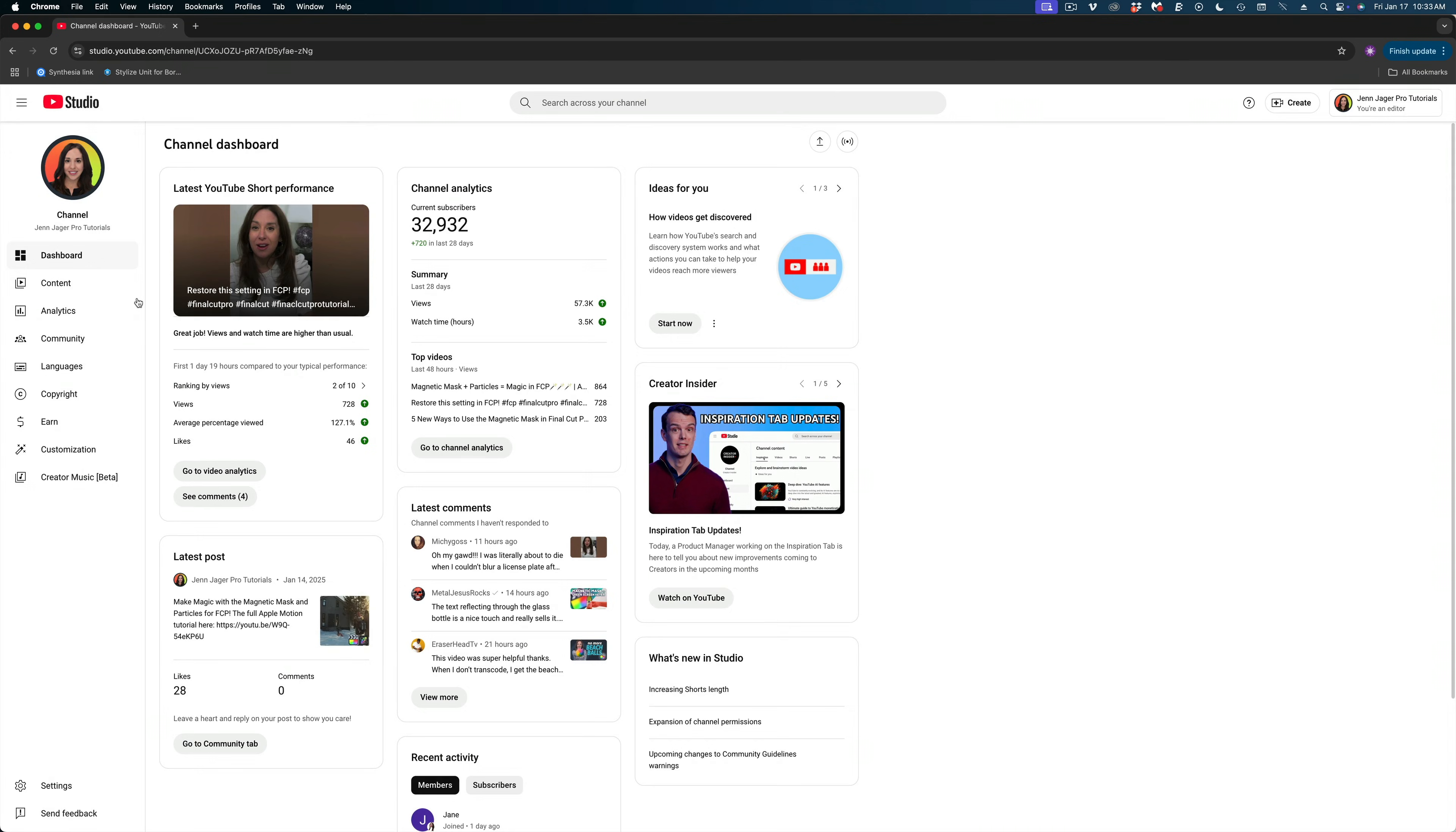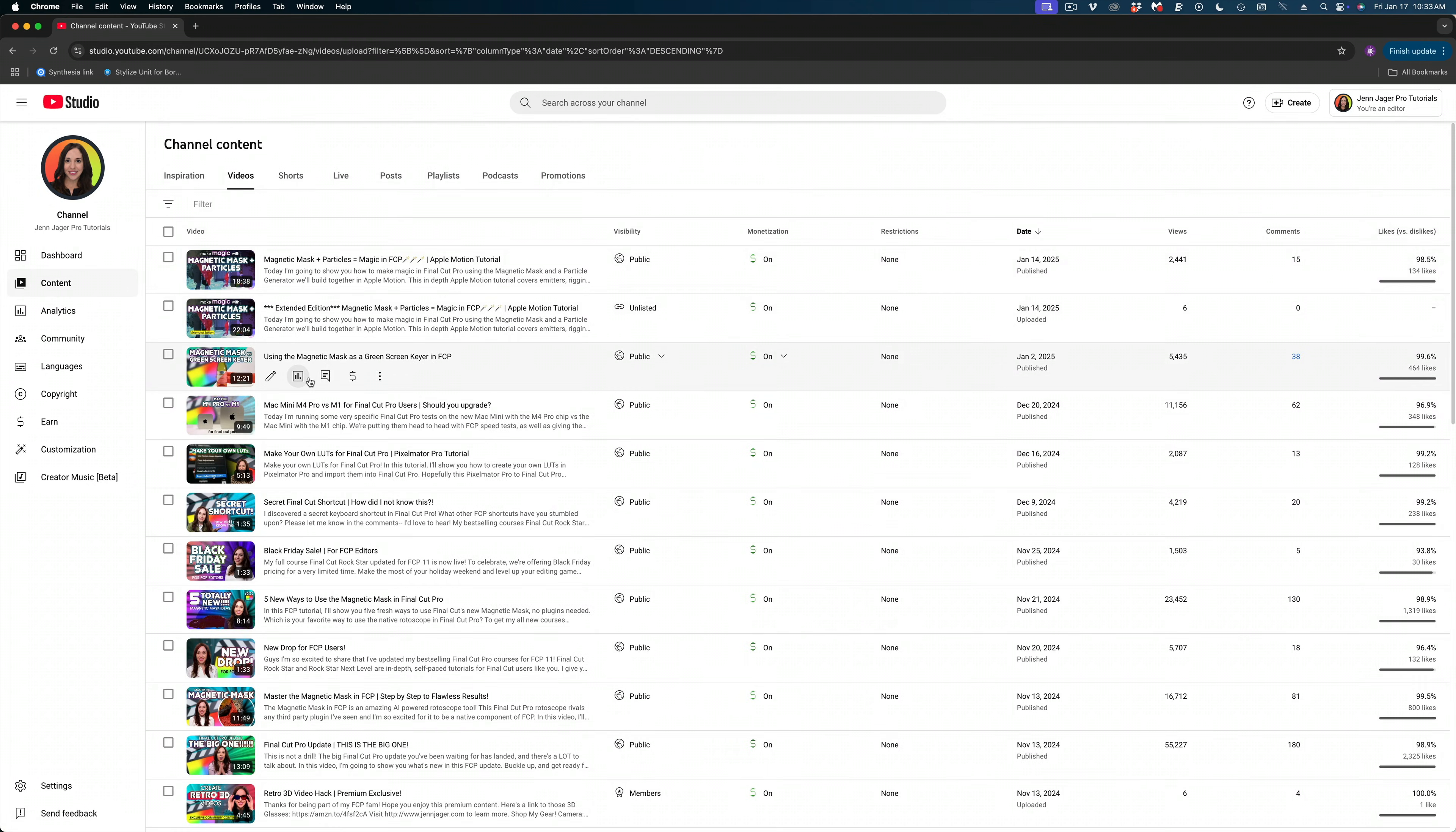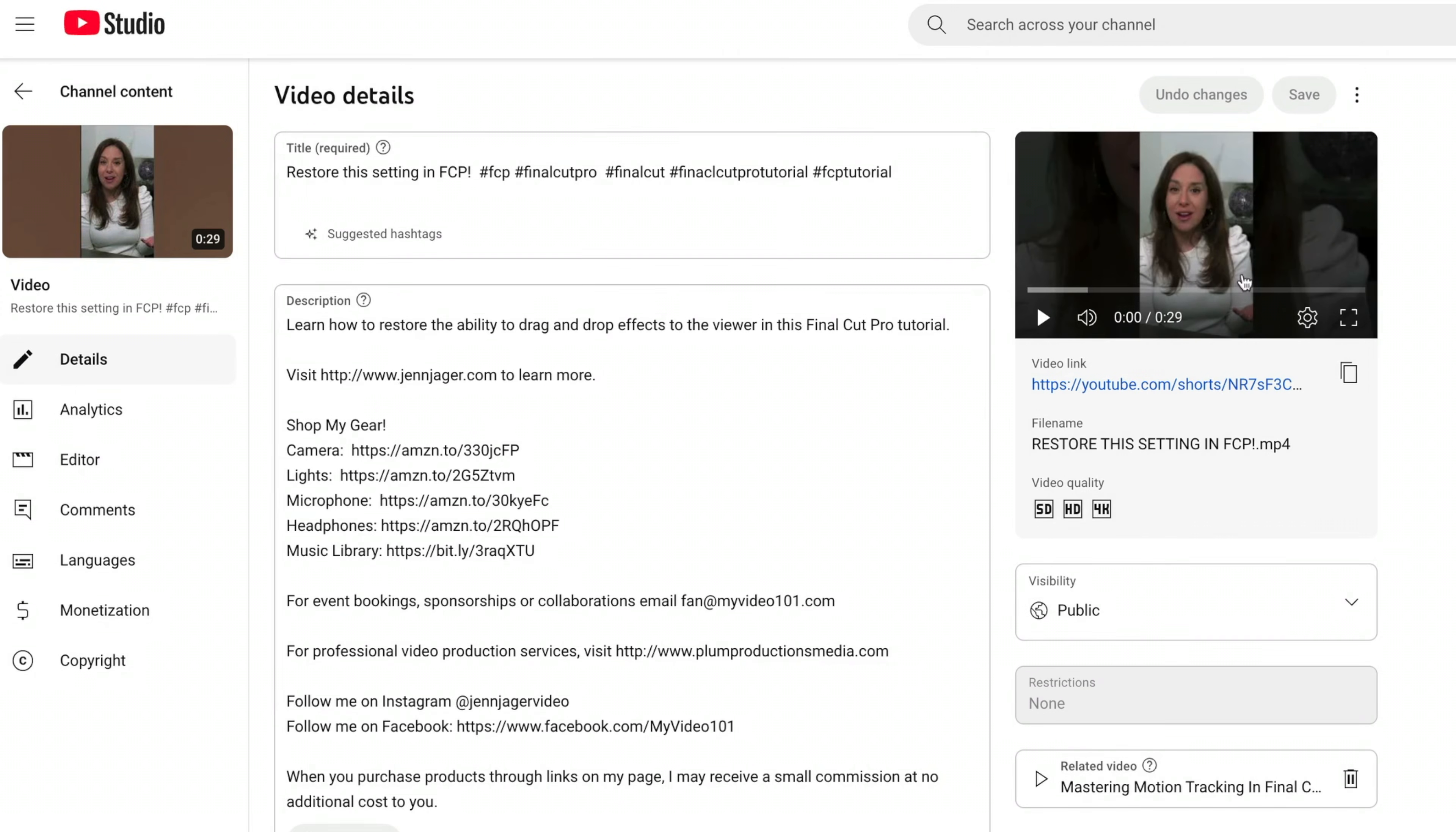So let's start with that first hack for getting auto-transcribed captions here into Final Cut Pro. If you're on an older Mac, one with an Intel chip, try this. You can upload a video to YouTube and you may have to wait a little while for YouTube to auto-transcribe the captions for you. But if you're not on a tight deadline, this is a great hack. Just select the video that you've uploaded to YouTube.